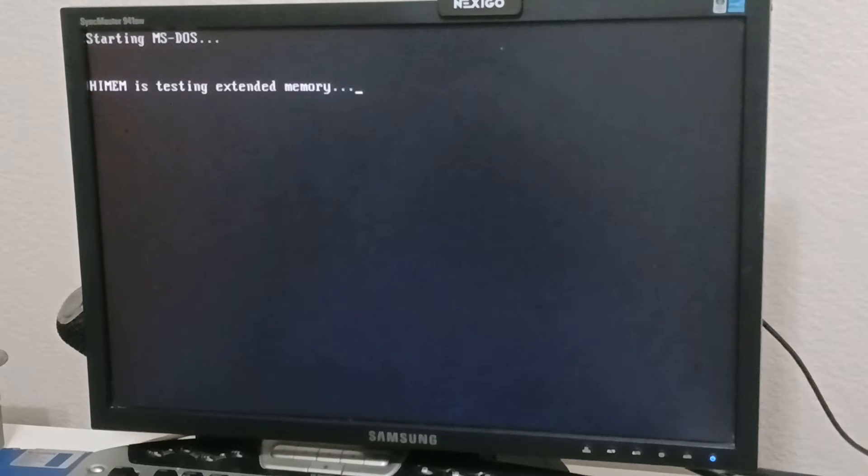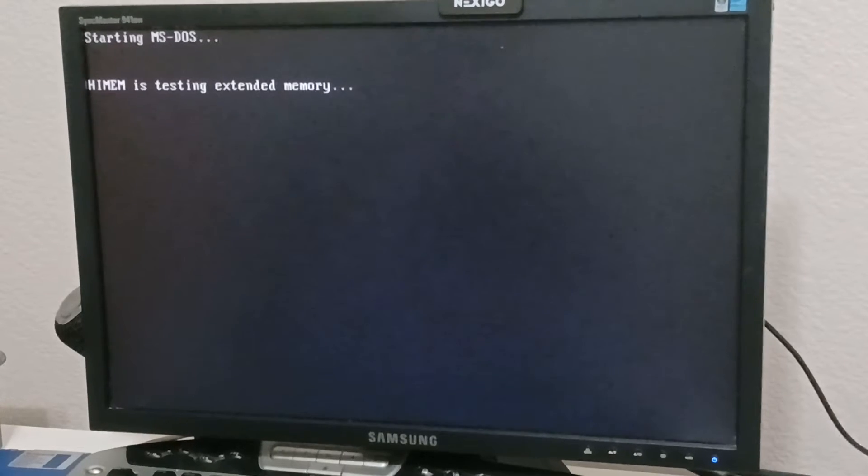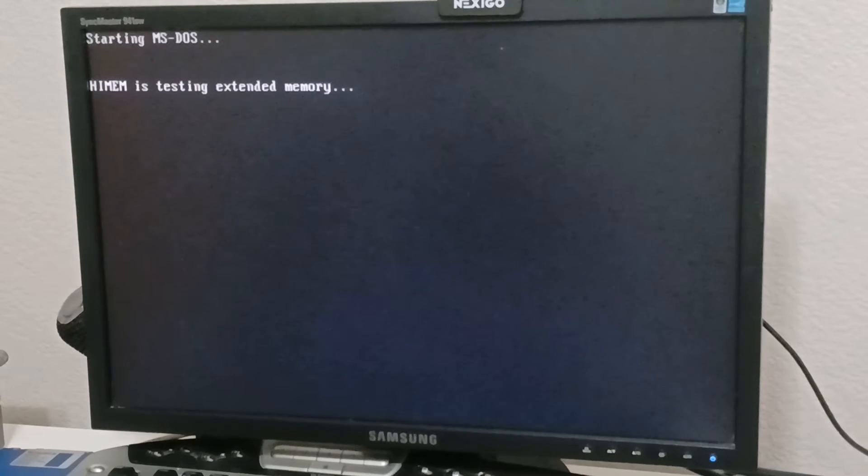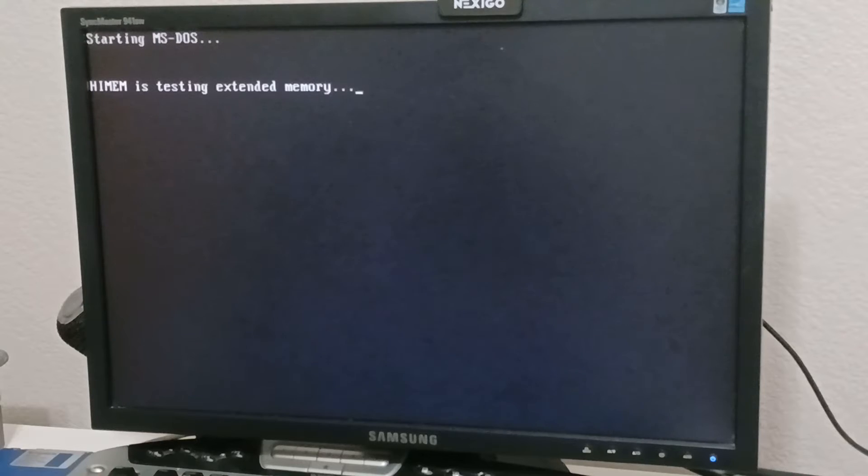But anyway, this machine has a 504 megabyte limit on it. So if you go to create a partition in FDISK, even though in the system setup, it says that it's a one gigabyte drive, it just can't translate somehow.